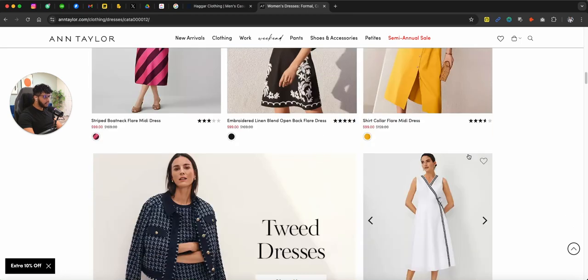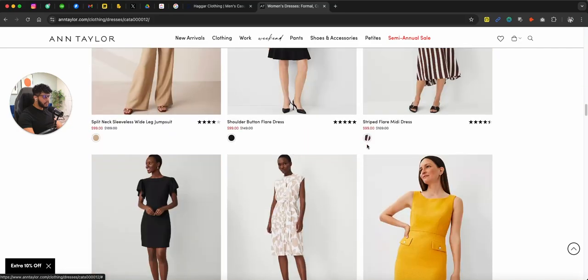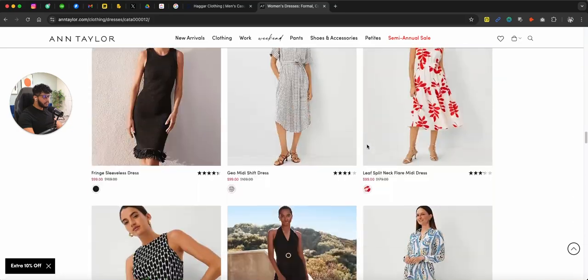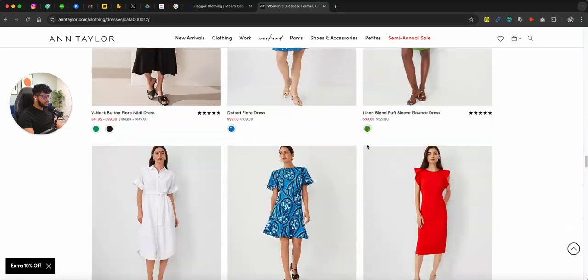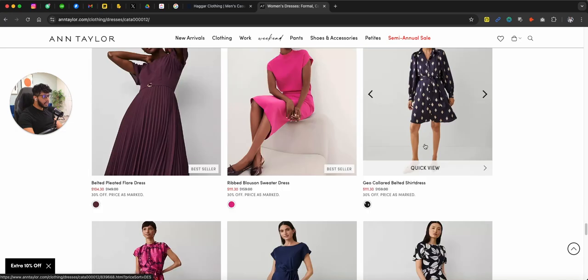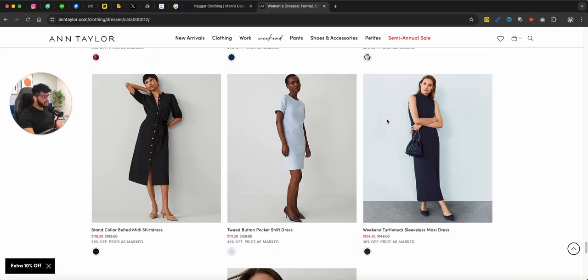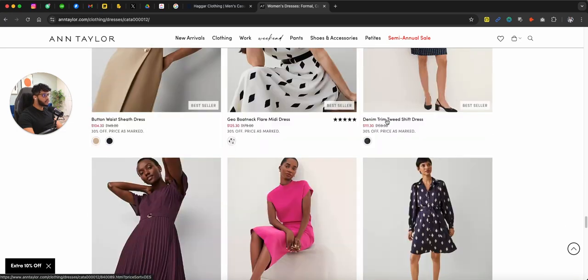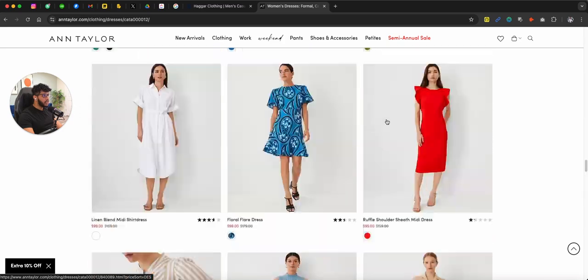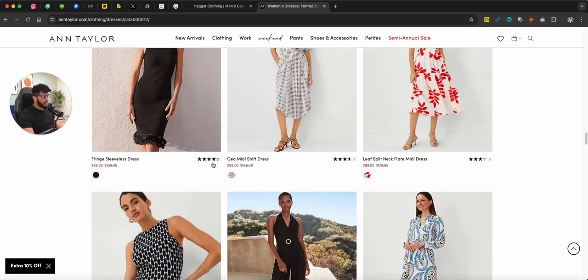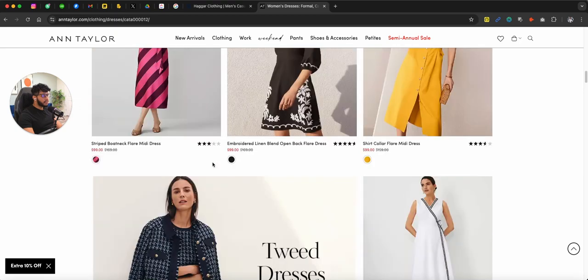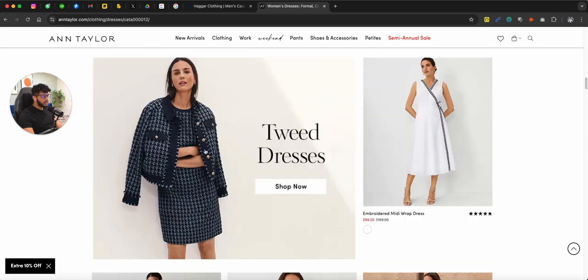they are using these big pictures of the categories of what type of products they sell. Floor dresses, tweed dresses. If I scroll down, they have those two main categories and then the rest of the product pages.